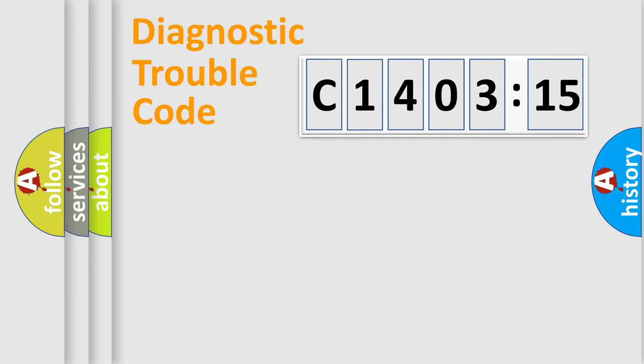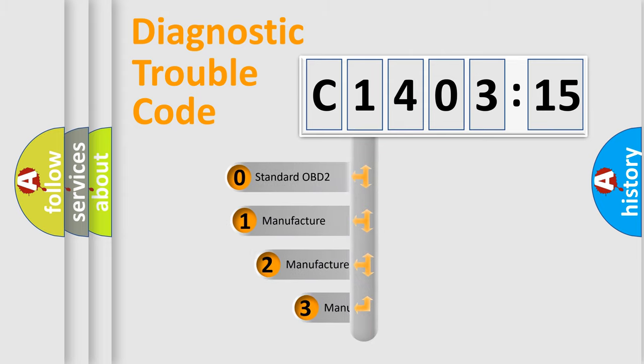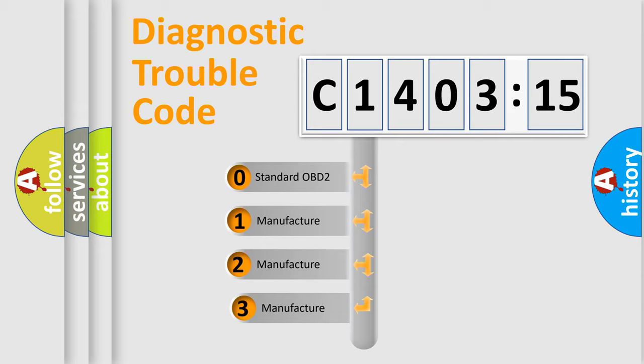Powertrain, Body, Chassis, Network. This distribution is defined in the first character code.